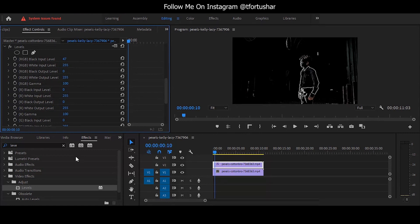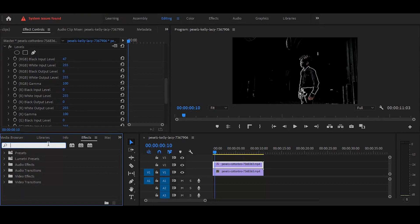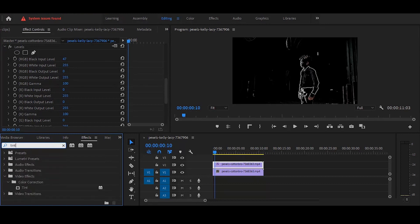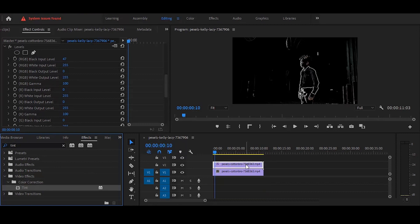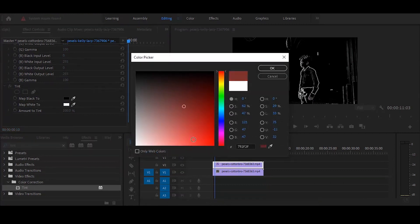फिर जाना Effects में and search करना Tint, and simply ऊपर वाले video पर drag कर लेना है। फिर जाना Effect Controls में and यहाँ पर Map White to वाले color को change करके Red कर देना है।